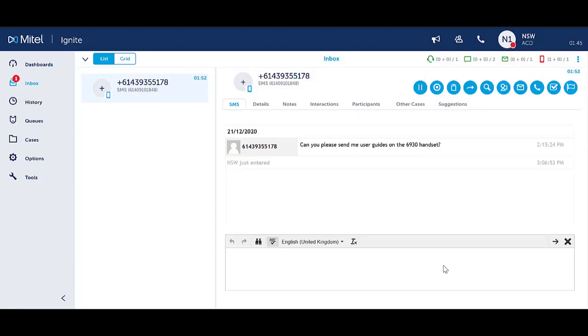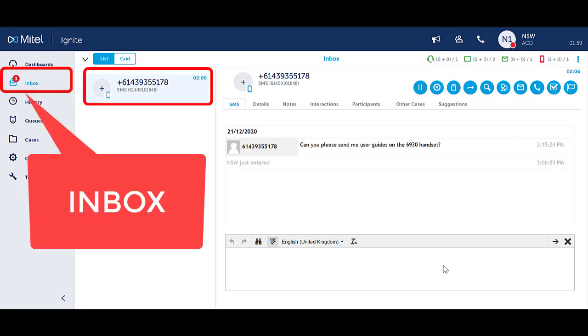Account codes are used to tag and categorize SMS for reporting purposes. If account codes are being used for your system, you must select a code during the interaction to tag it with the appropriate category. You must do this before you end the SMS session.